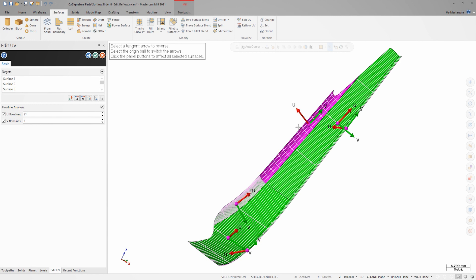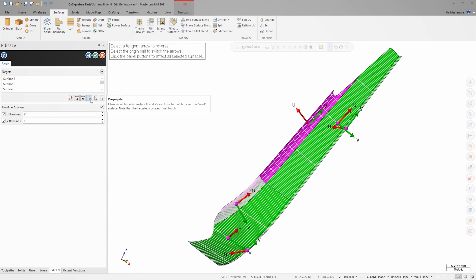If we look at the Edit UV panel controls, we see that we have the same UV reverse and flip options with the three buttons on the left. We also have a button, Propagate, to match UV alignment across all selected surfaces. This is a very powerful button when working with surface sets.